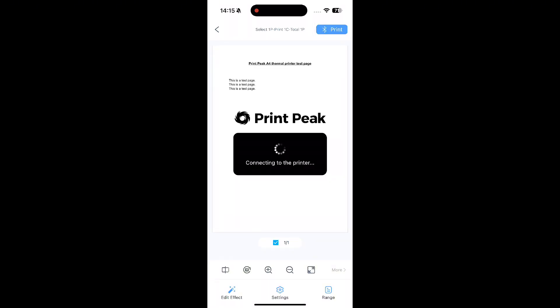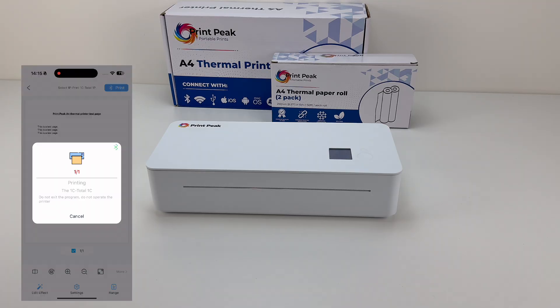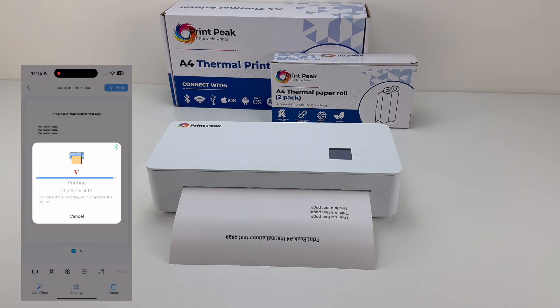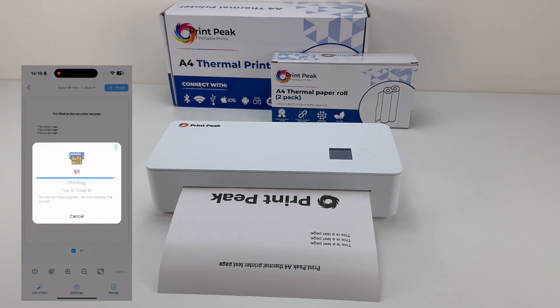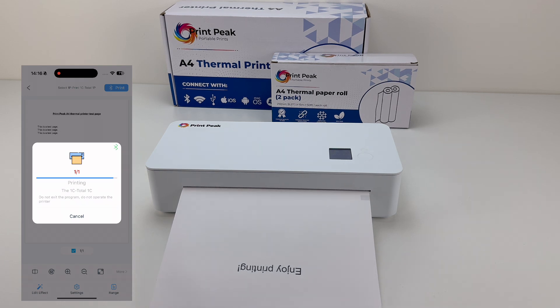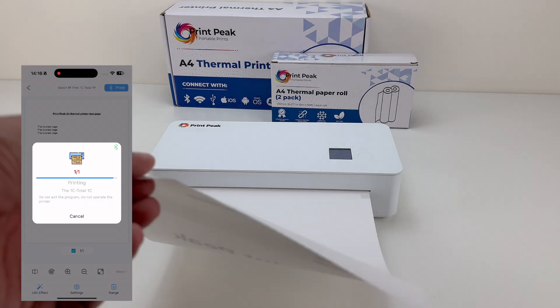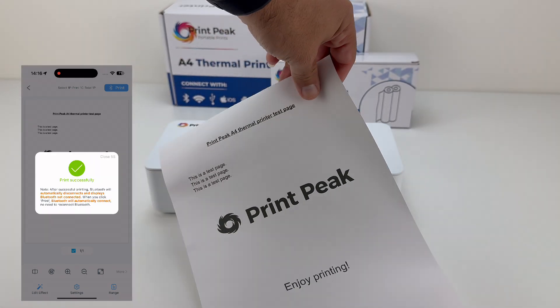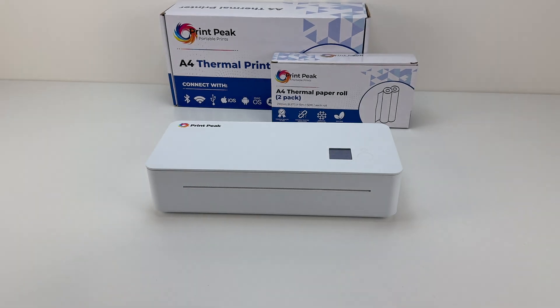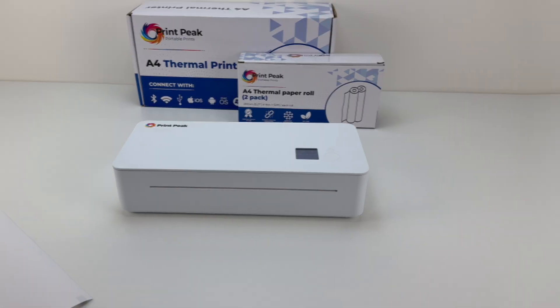The pages on the paper roll are pre-cut, so there's no need to tear them individually. If you're printing a multi-page document, you can wait until printing is complete and then easily separate the pages along the perforated line.